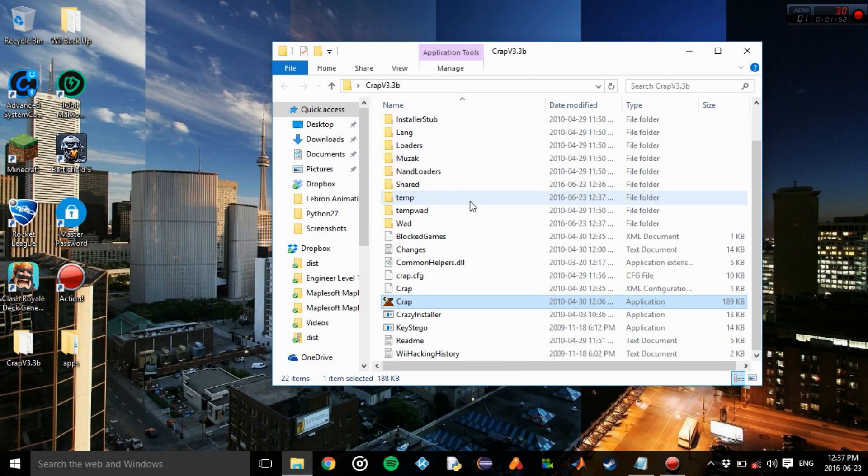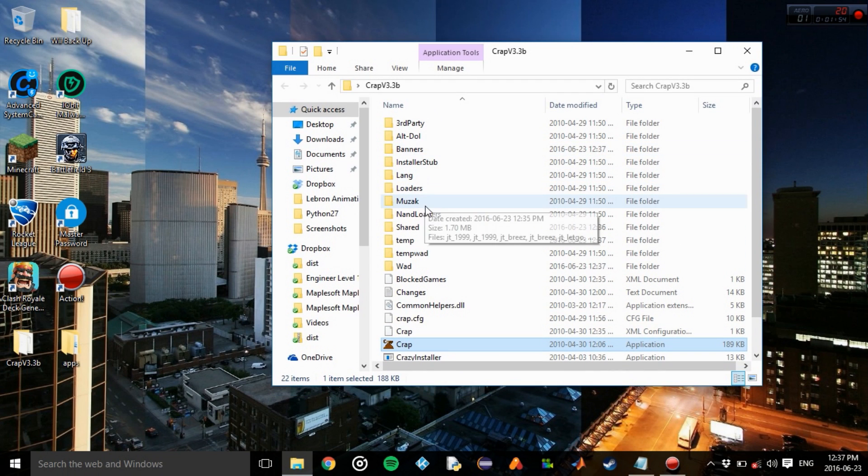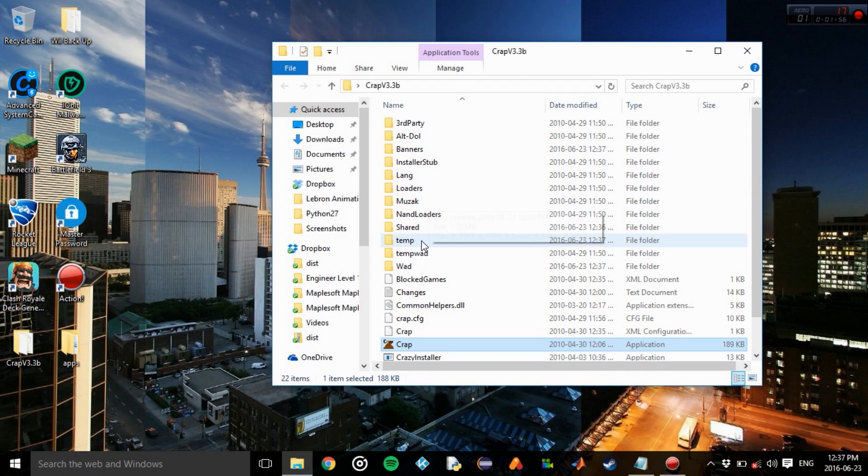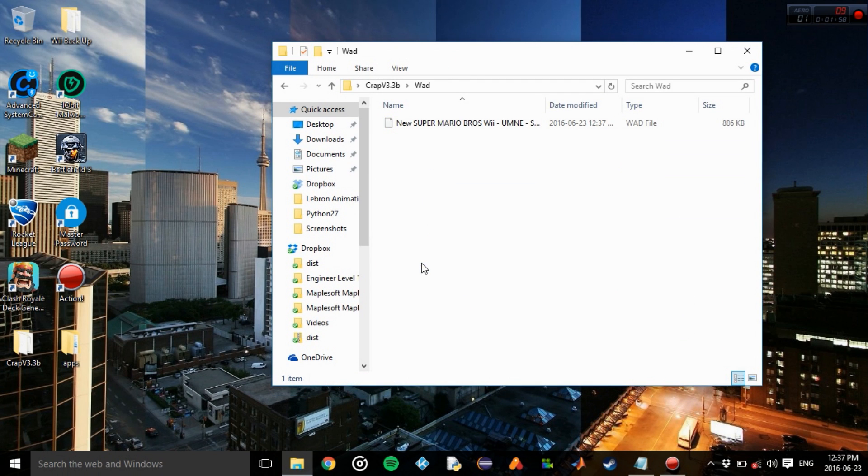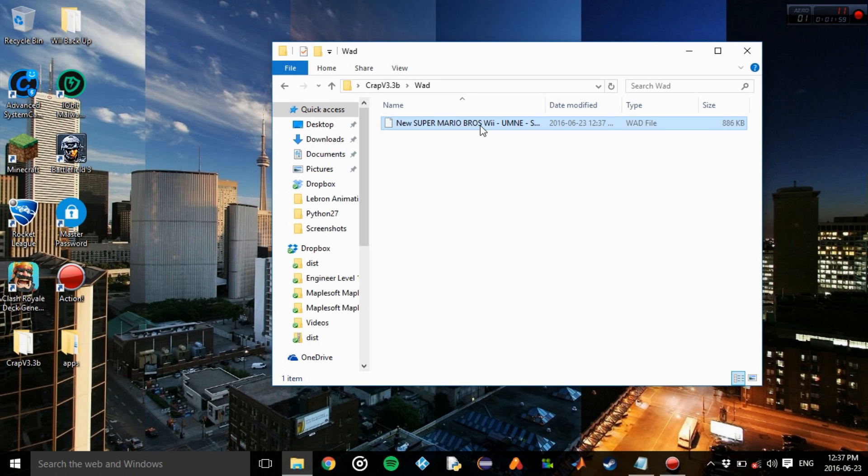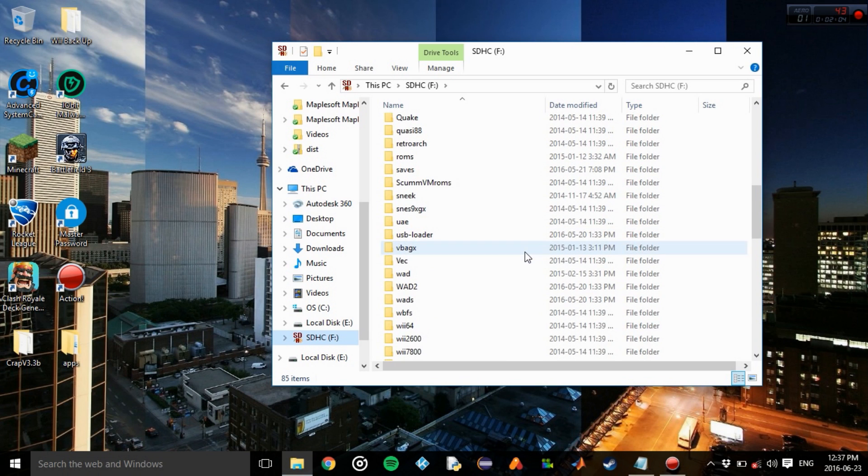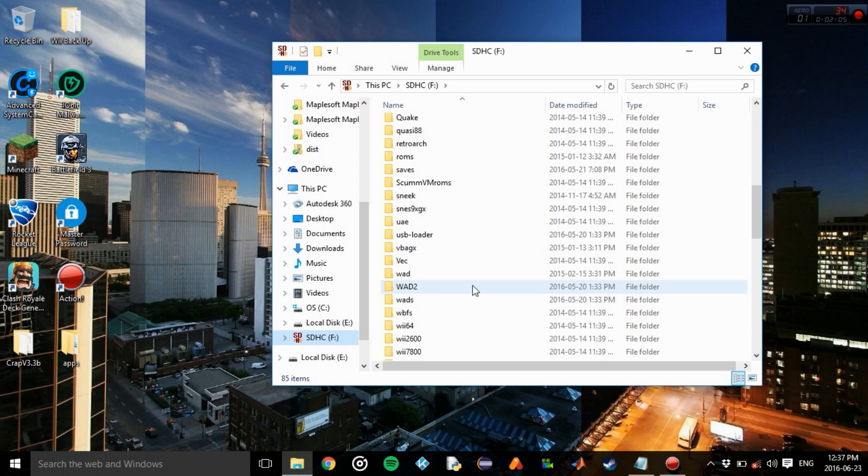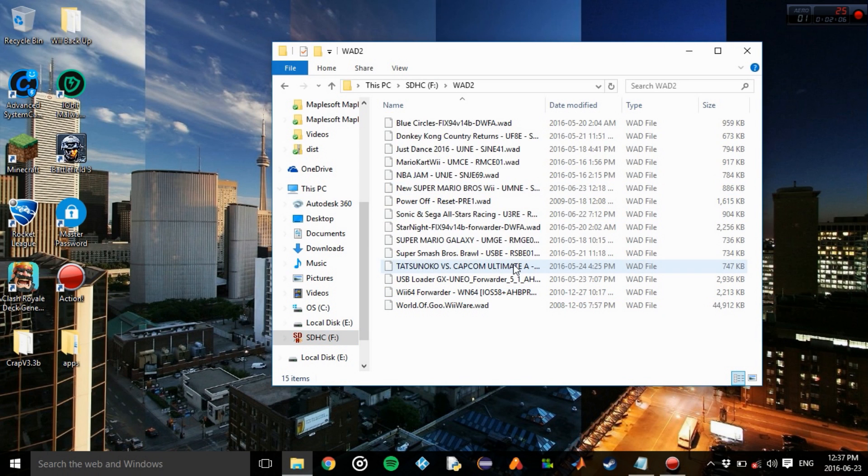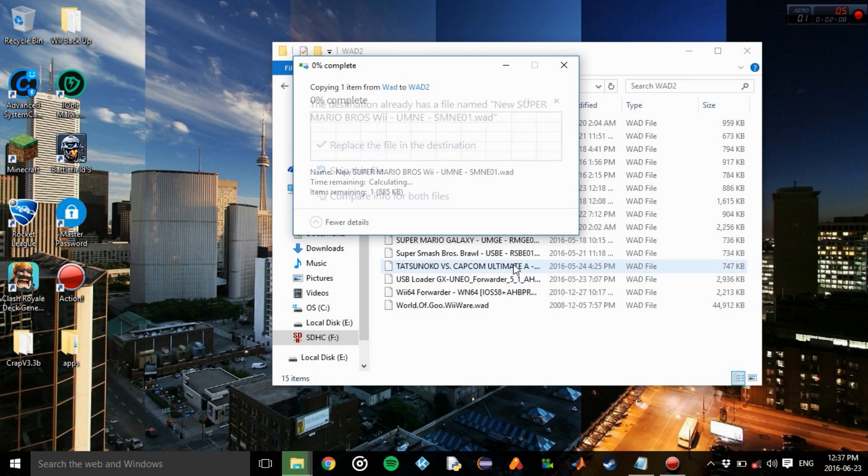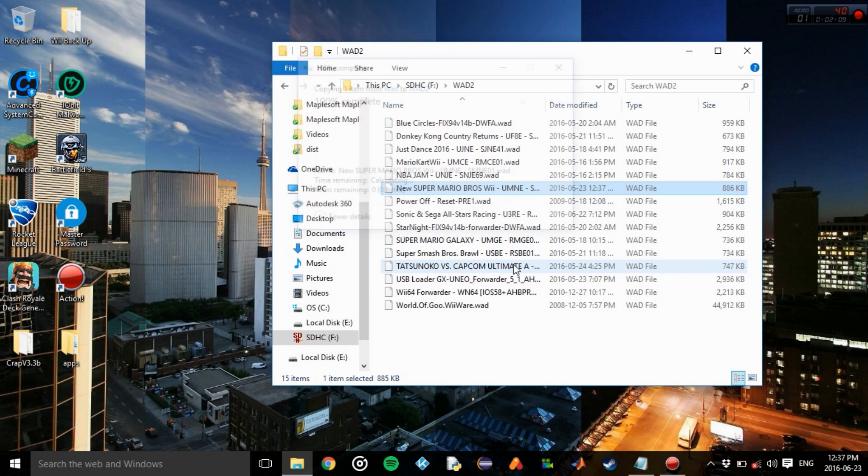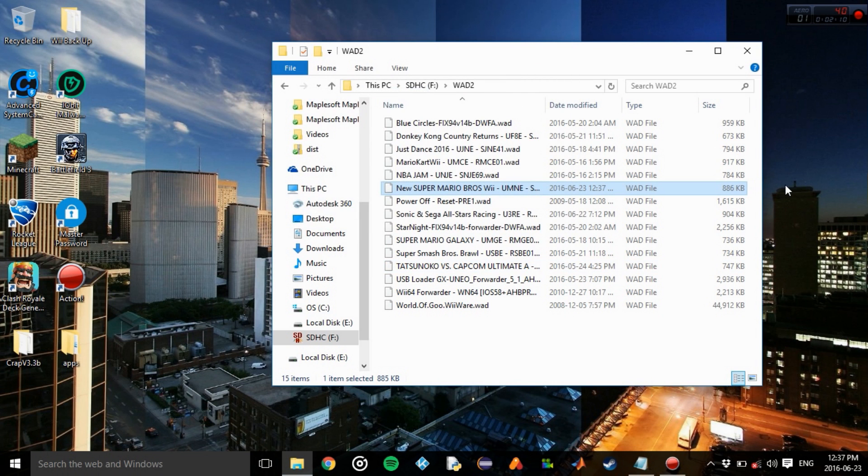Exit out of this. It's going to be under WADs. There it is. Copy and paste it under your WAD folder on your SD card. Alright. So the computer part is done. Now we've got to go back to our Wii.